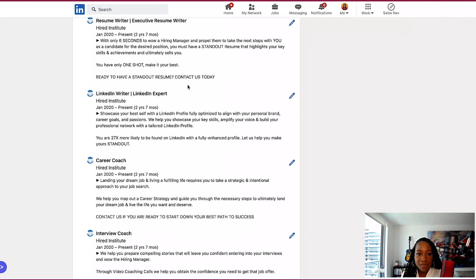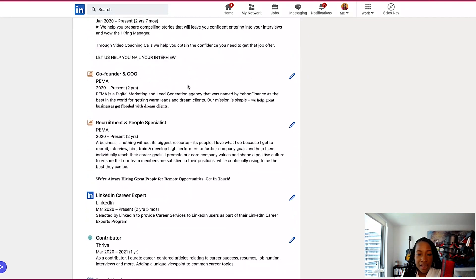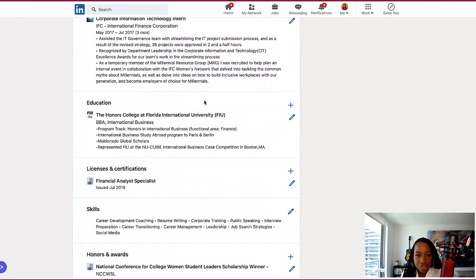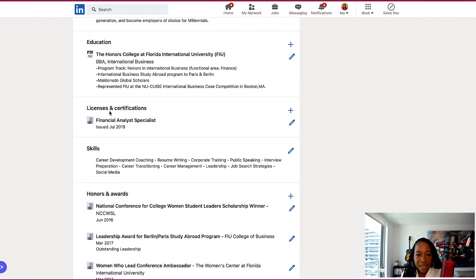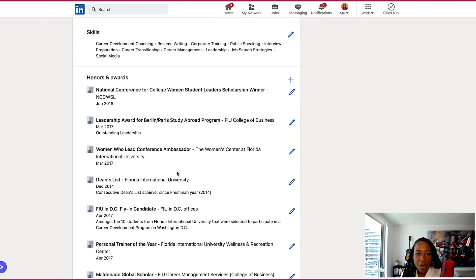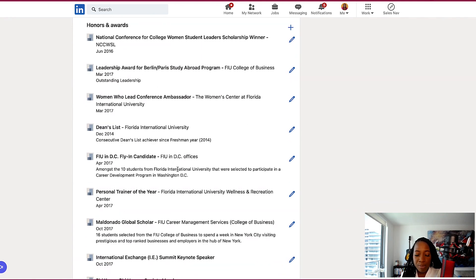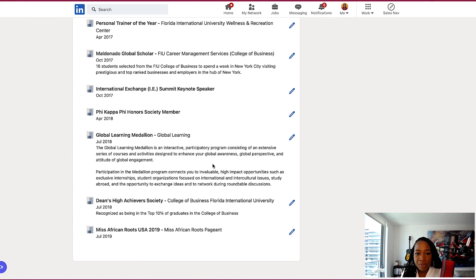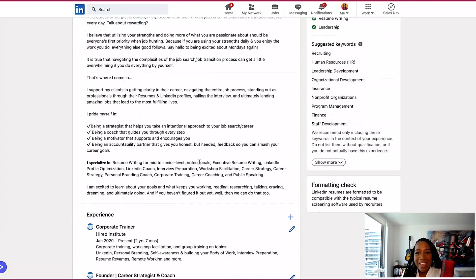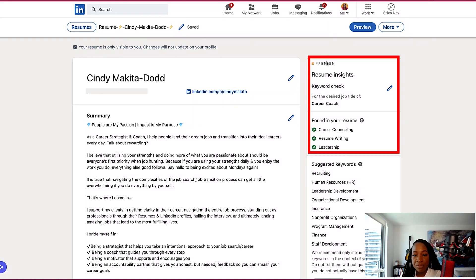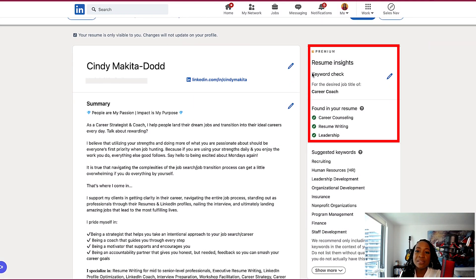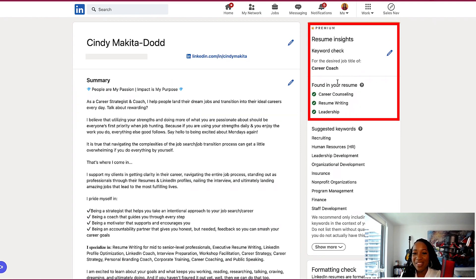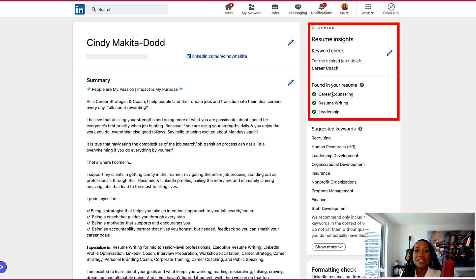I would go all the way down, edit the experience section as well, just to make sure that everything is in alignment, education, licenses and certifications, skills. Maybe you want to add some more skills here that are relevant to the job that you want to apply for, honors and awards. I would probably remove quite a lot of these out of here. If I was building out a resume and another area I want to point you to is, which is actually a premium feature, I can see some resume insights. So if you do have LinkedIn premium, it can actually give you some suggestions on what to add to your quote unquote resume that you are building out here. In order for you to match more closely to the job title that you inserted in the beginning.